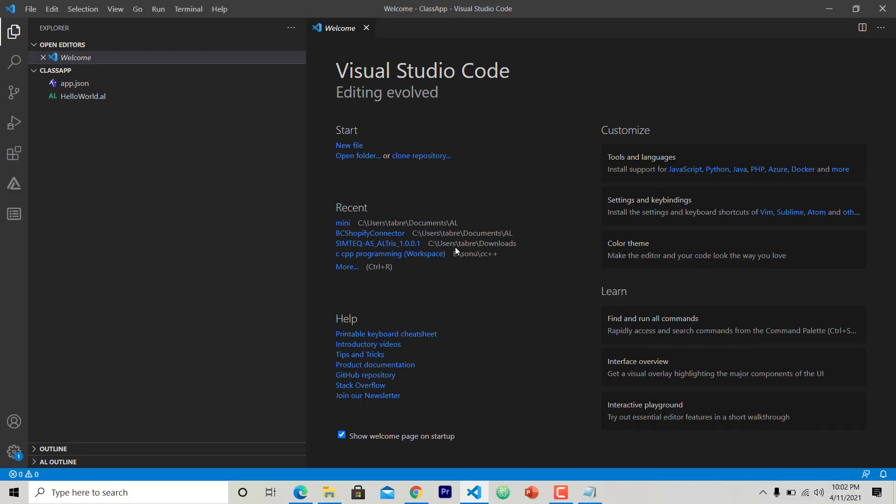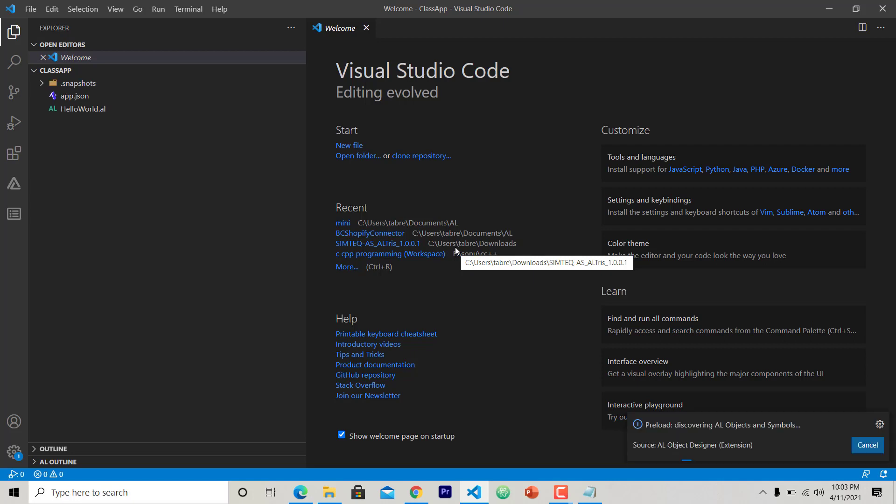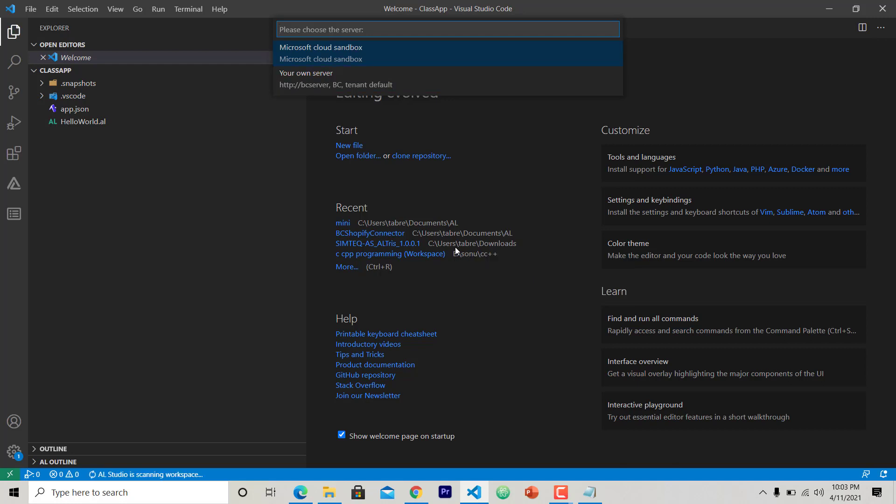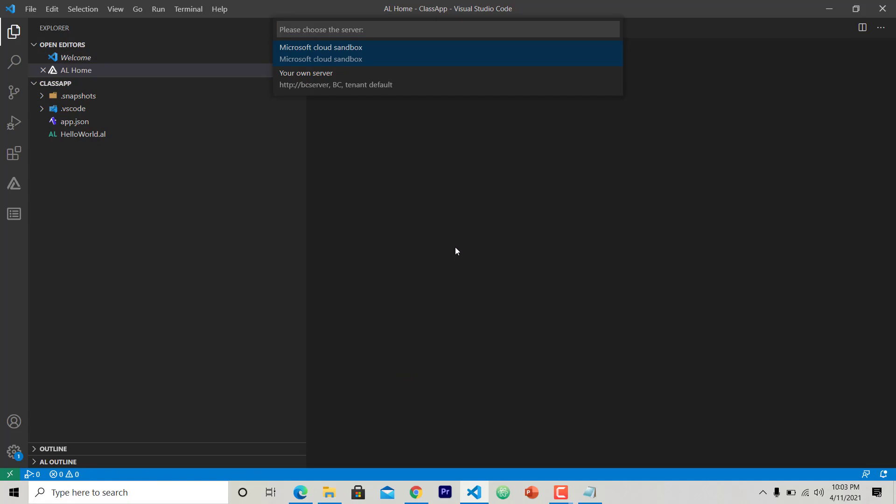Then after this, an app will be created and the extension solution will be ready. When it is ready, it will ask for which mode, which environment you want to do this deployment. Is it for cloud sandbox or for your own server? So I am doing this for Microsoft cloud sandbox, so I will choose this.